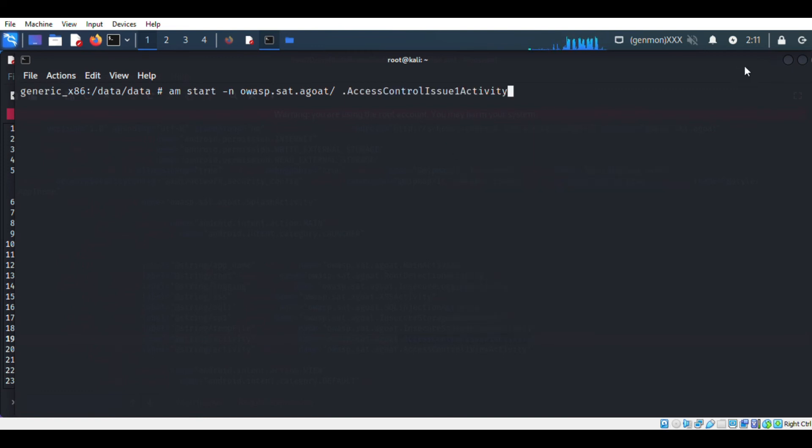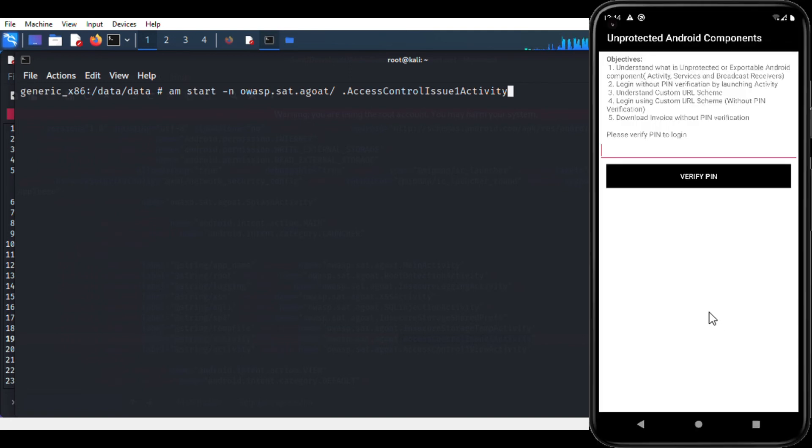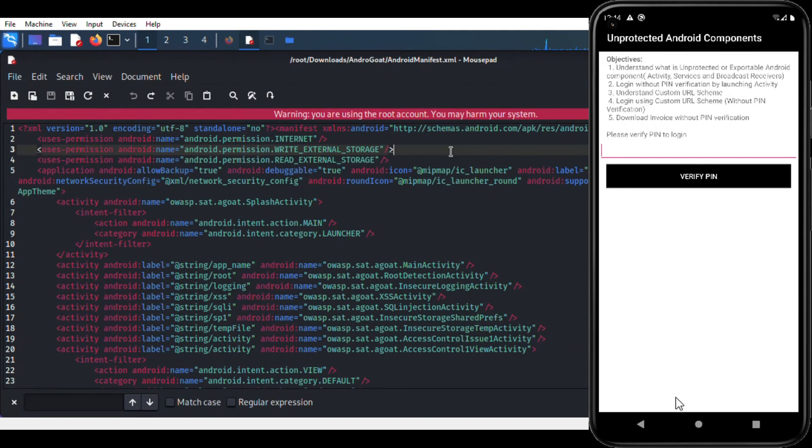Here after calling the first activity I didn't find any change in the Android emulator. So I decided to try the second one.